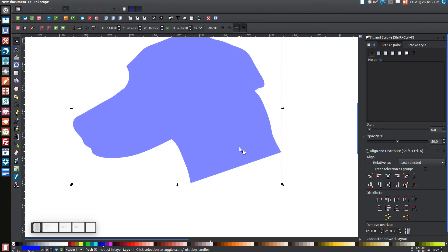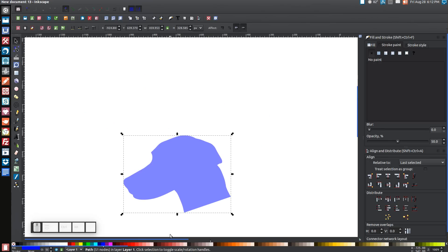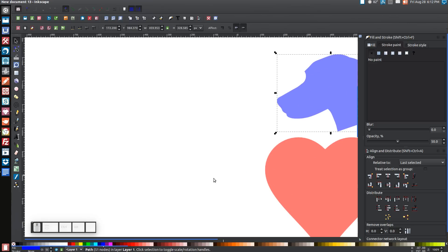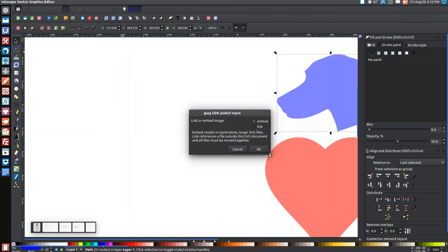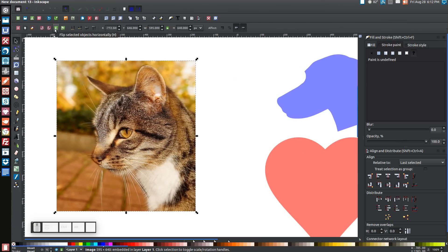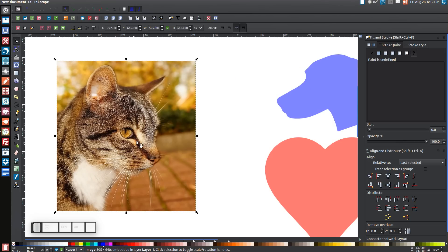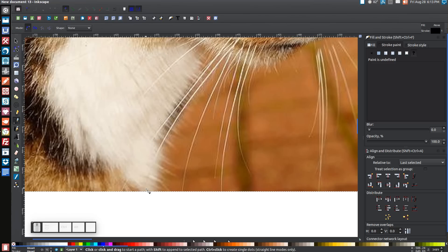We'll shrink this down by holding Control and Shift, then shrink it down about that much. Let's go back over to the heart and put the dog silhouette over there for now — we'll come back to it in a few minutes. Next, we're going to grab the image of the cat and do the same thing. Go to File, Import, take the cat image, open it, and embed it. Let's flip this horizontally with that button, because this is how it's going to be positioned.